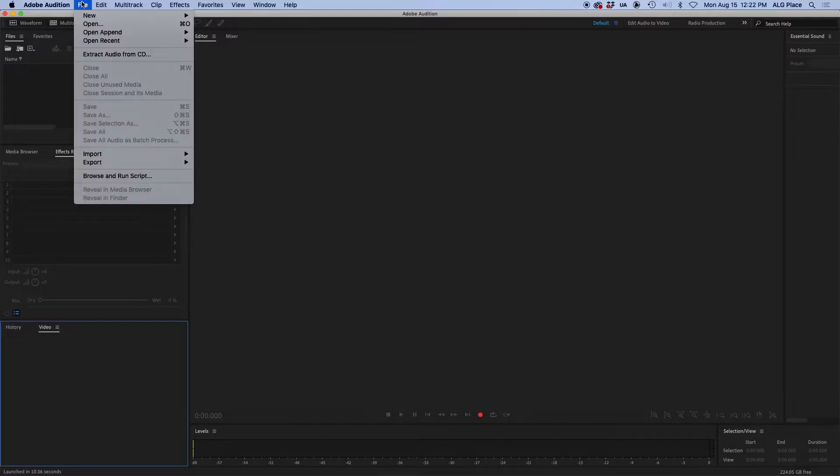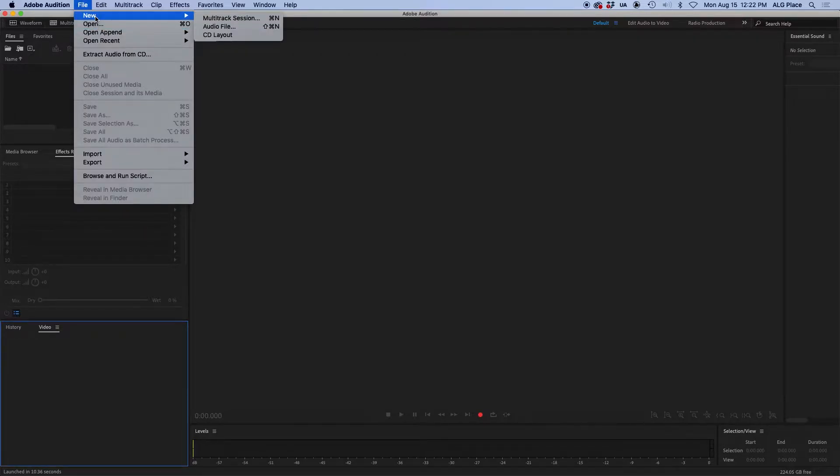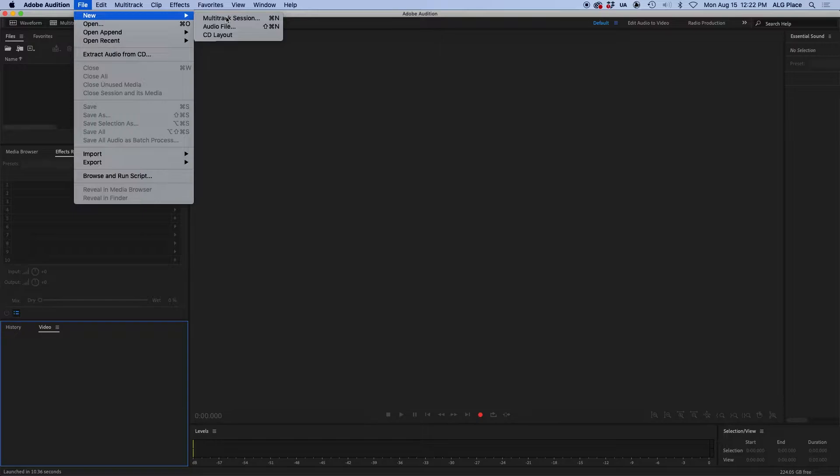So let's start by creating a new audition session. We're going to select a multi-track session. A multi-track session allows you to have more than one audio file at the same time for you to process, listen, manipulate, and blend or mix together. Much like we will need in this class where we will be having dialogue, sound effects, and music audio files that we will have to blend together.